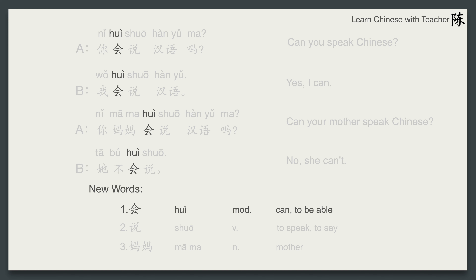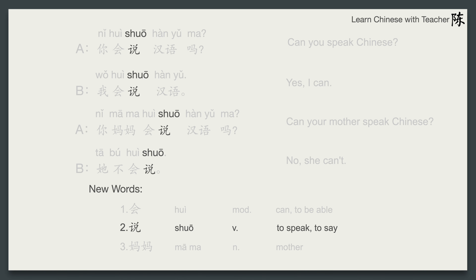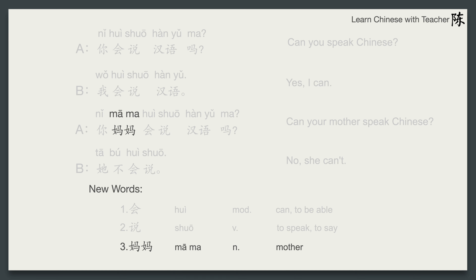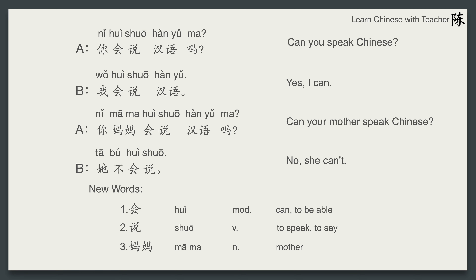The first new word: 会. It has several meanings. In this conversation, it's a modal verb meaning 'can' or 'be able to.' The second meaning of 会 is 'will' — it expresses the future tense, and I'll explain it in lesson 12. 说 is a verb meaning 'to speak' or 'to say.' 妈妈 is a noun meaning 'mother.' This conversation talks about somebody being able to do something, and in Chinese we use 会 to express 'can' or 'be able to.'